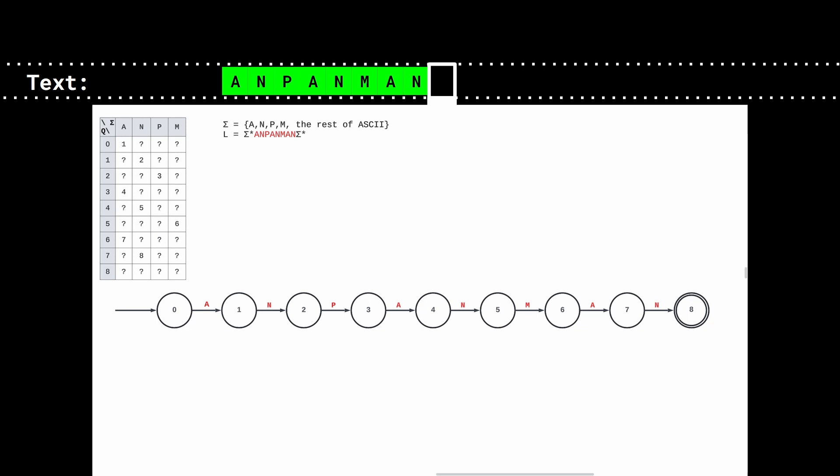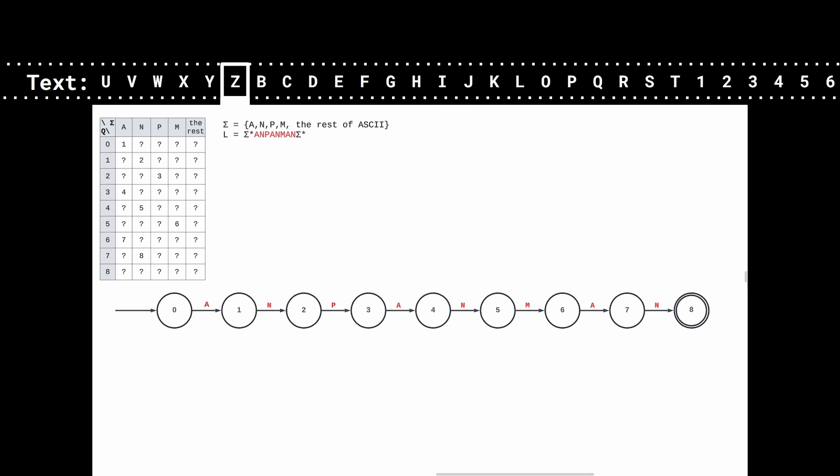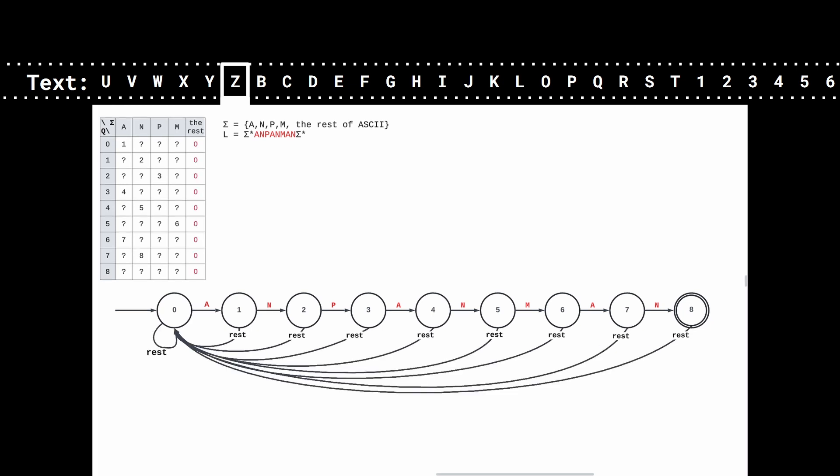Now we need to take care of the remaining transitions. Here, I've only put in the matrix the letters that appear in the pattern. Let's add a column for the rest of the alphabet, which is made of ASCII characters. When a letter isn't part of the pattern, then, no matter the state we are in, we can go back to state 0.